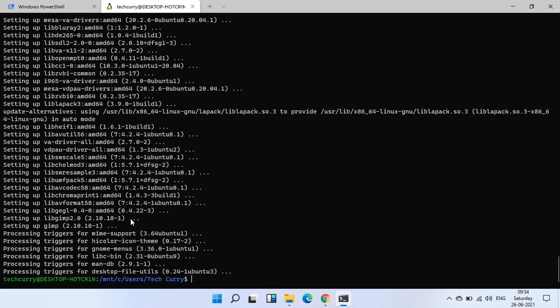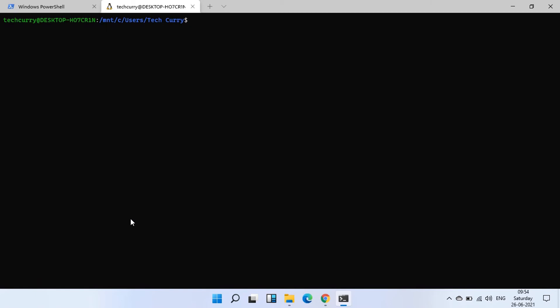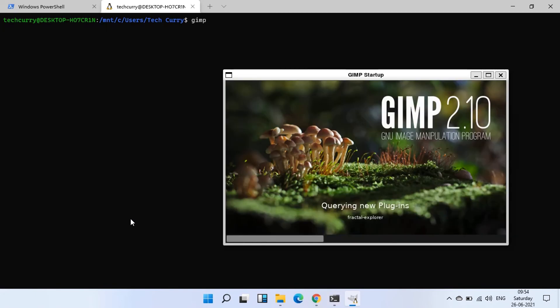GIMP is now installed. Let's run it from command line by running command GIMP. GIMP has been launched and is doing initial setup.